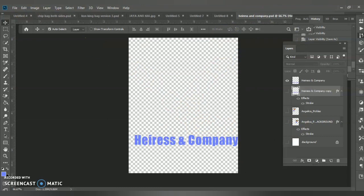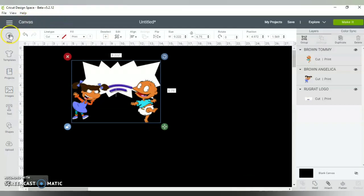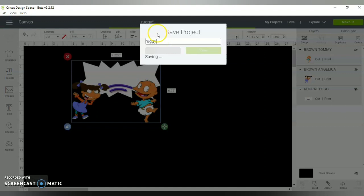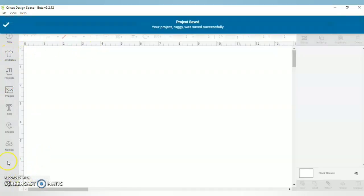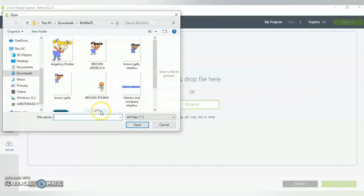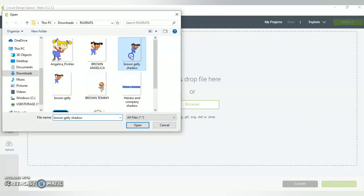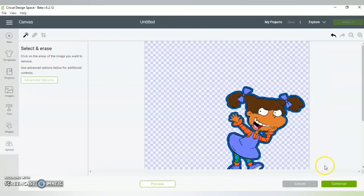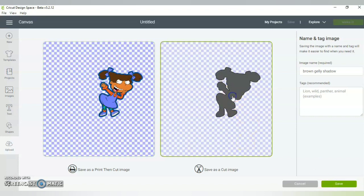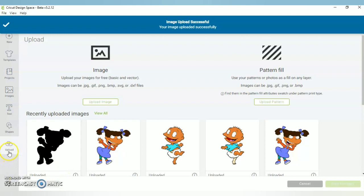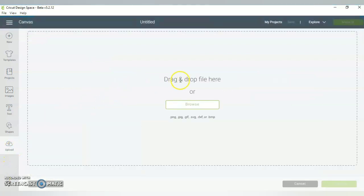I'm going to open my Cricut Design Space and upload. I'll show you how to do this — upload using Complex because of the multiple colors. On the shadow one you actually don't have to since it's a background, so I'm just going to save it as a cut image since it's a shadow. I'm just going to upload my shadow.